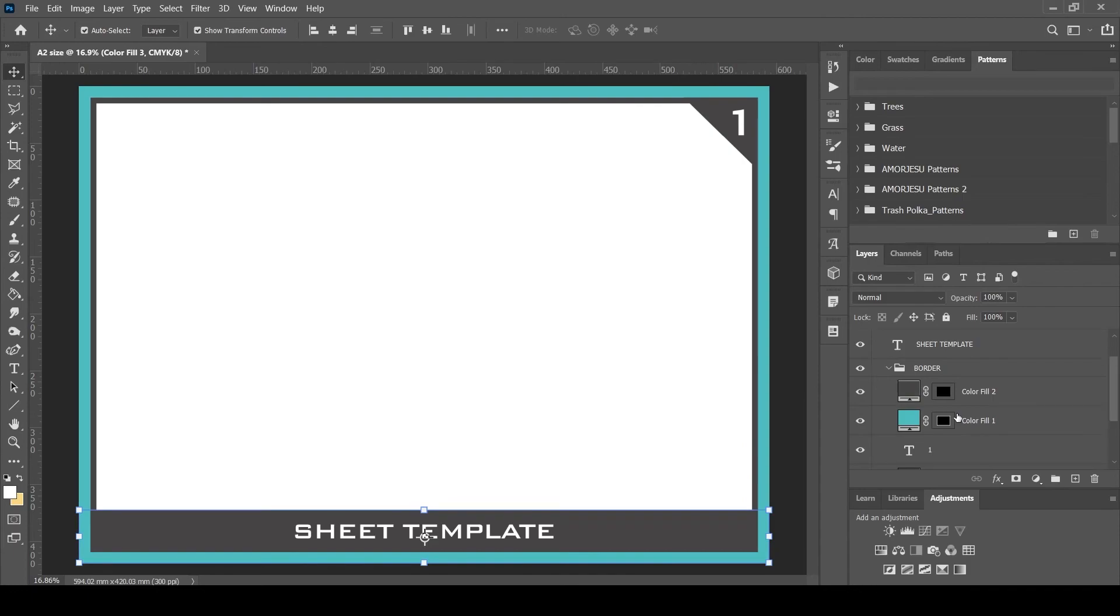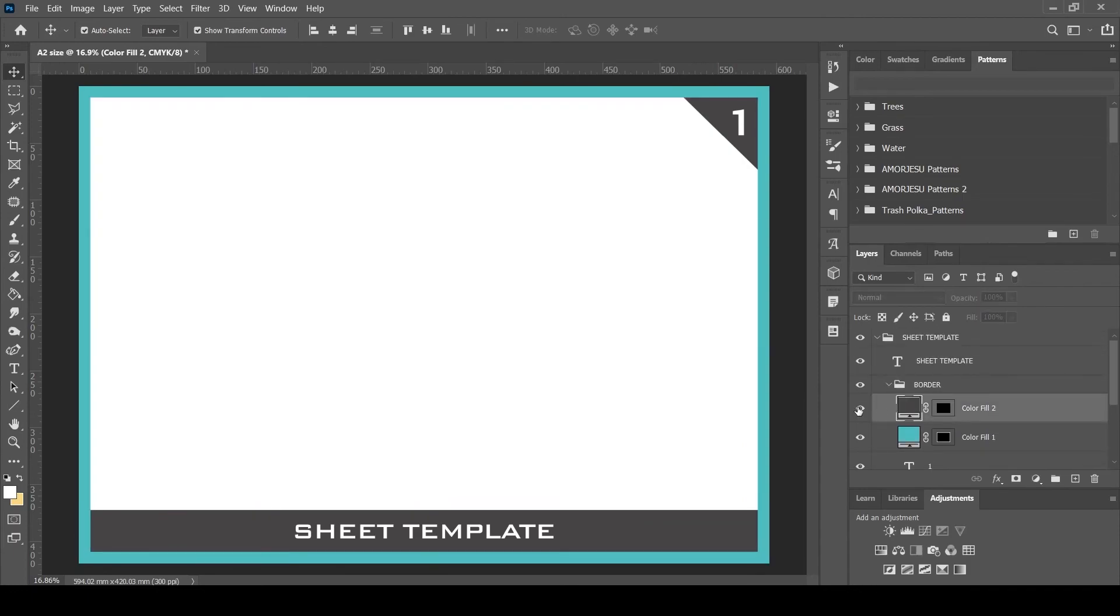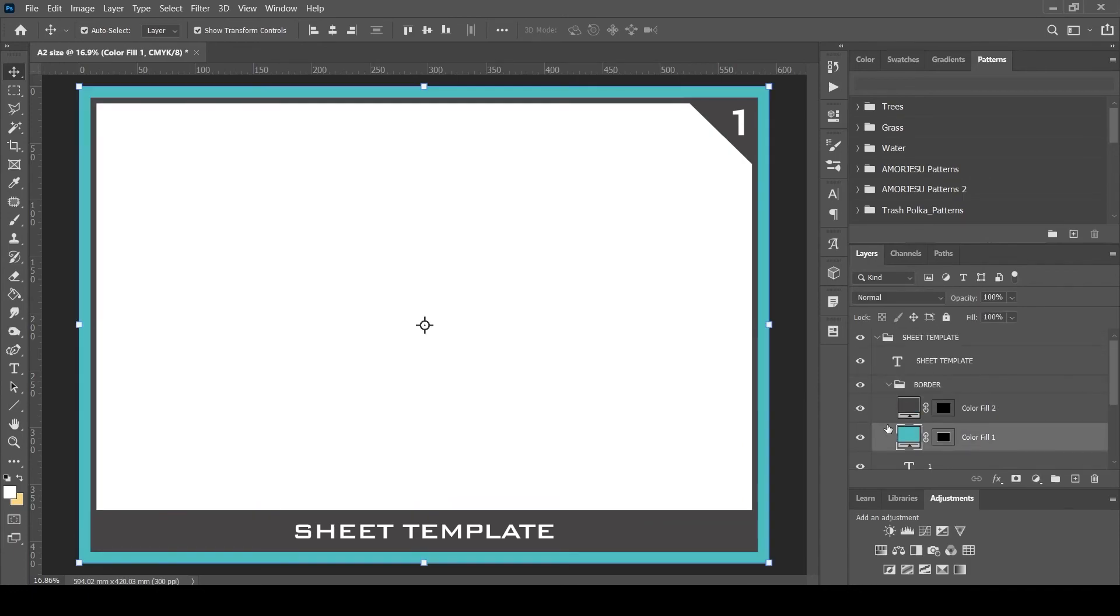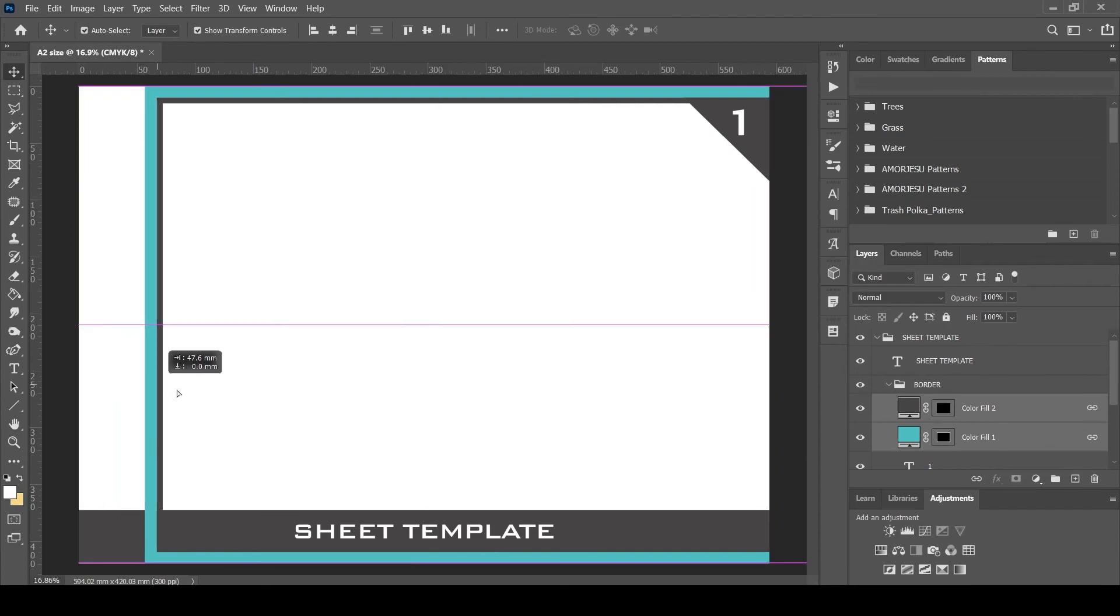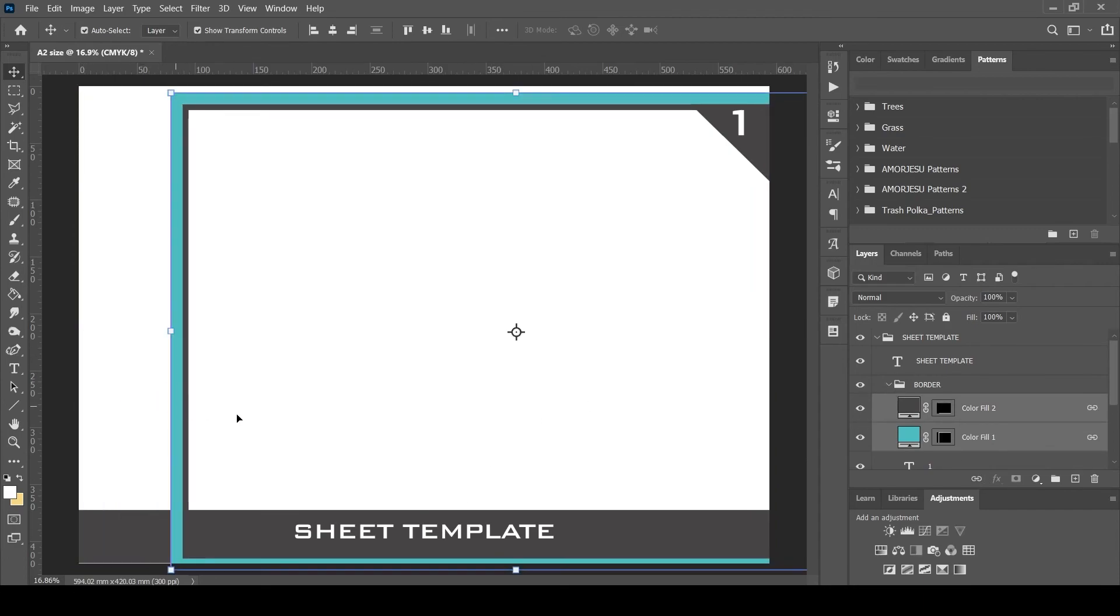We can temporarily link the layers by selecting them and enabling the link option, so that if we move one layer, the other layer associated with it also moves along with it.